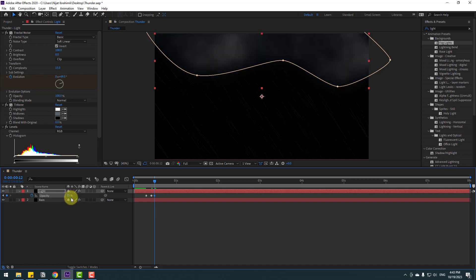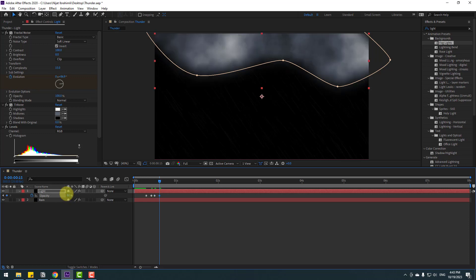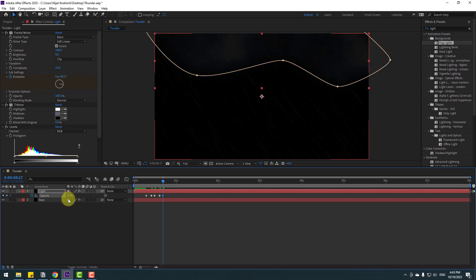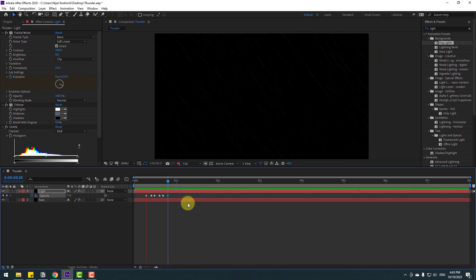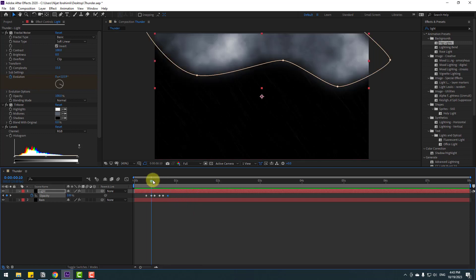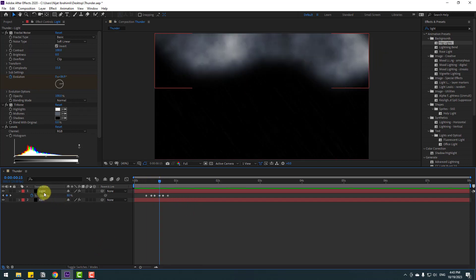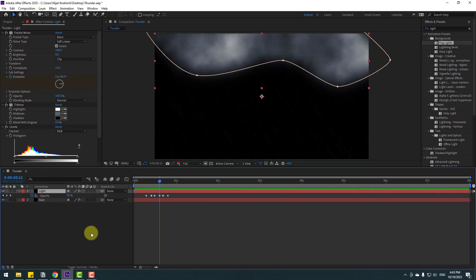Go forward 3 frames and change opacity to 80%. Then go back 2 frames and change to 10%. Let's preview the animation — nice. Now select the light solid layer, hold Ctrl+Shift+Y to open Solid Settings, and change the color to blue.